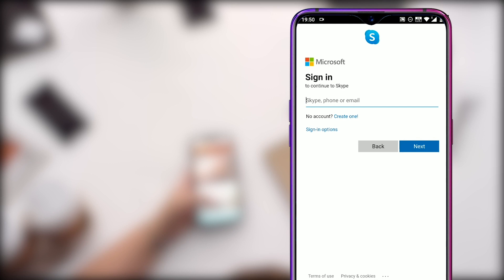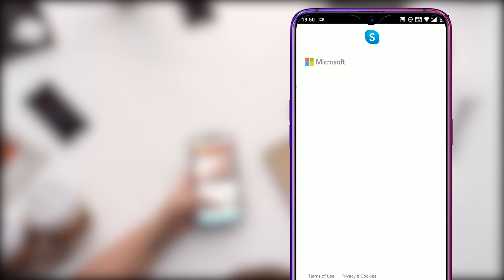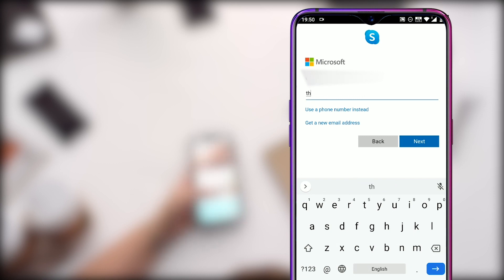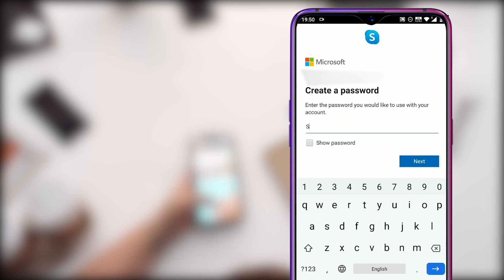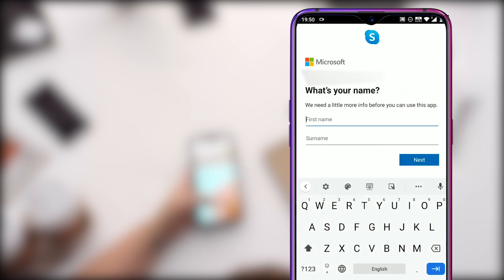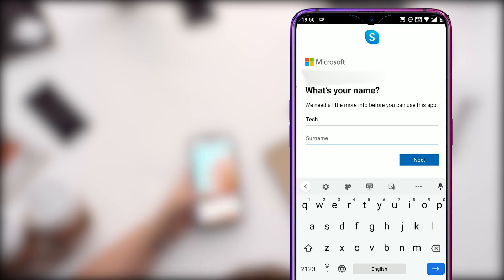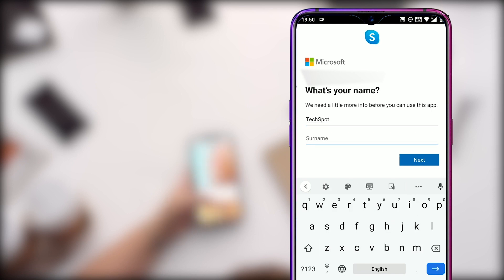You can either use your phone number to register or your existing email account. We will create this account using the email address. Enter the email address you already have created on Gmail or any other email service. I will continue with my Gmail ID and click Next. Now create a password for this account and click Next again. It will ask for a name that will be visible to your friends on Skype. Enter your first name and last name in both boxes and click Next.